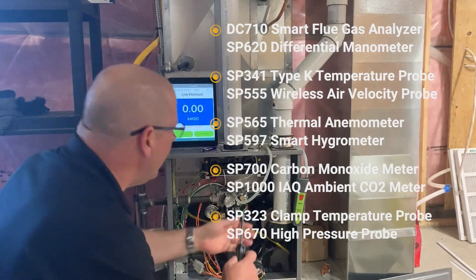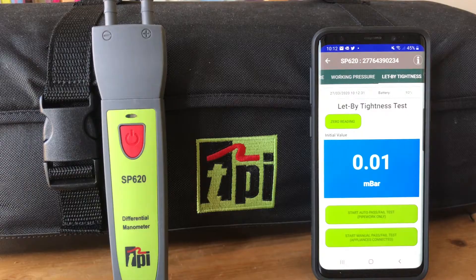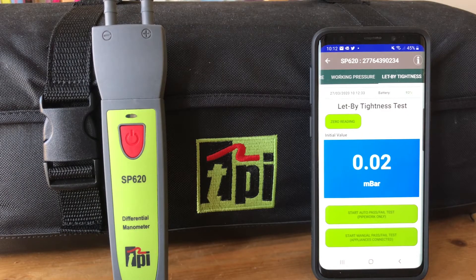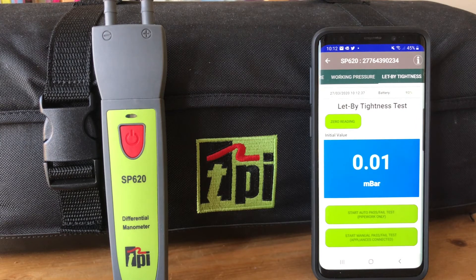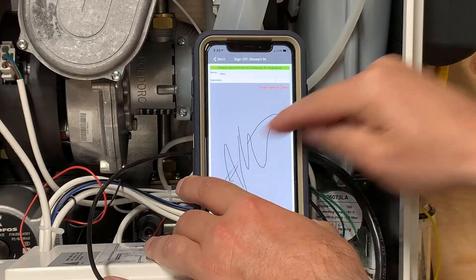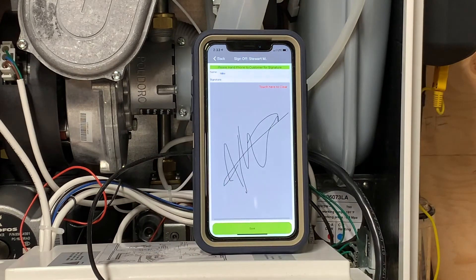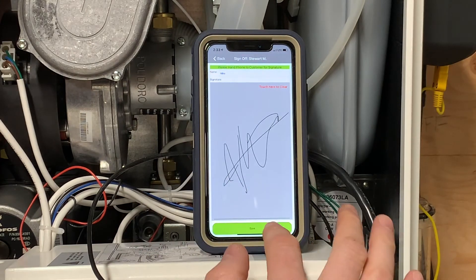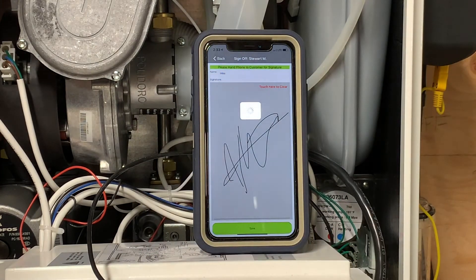With more coming, as well as other great features such as time-tightness testing, gas rate, and the production of gas safety certificates, to name but a few. So go ahead and test the TPI Advantage now.